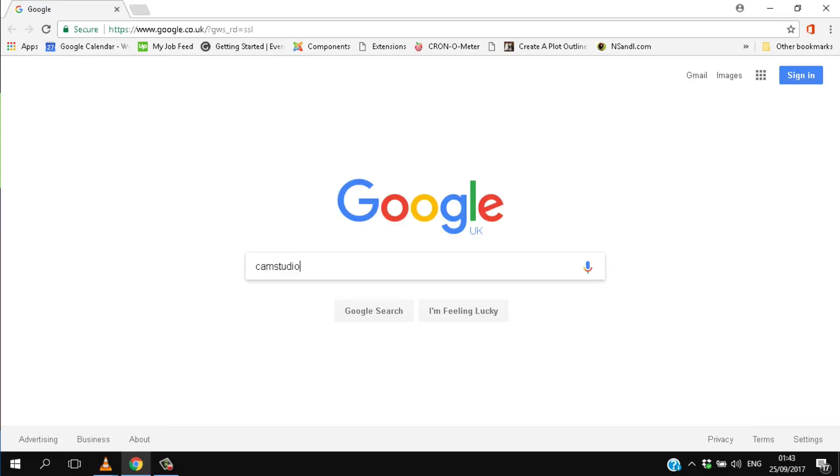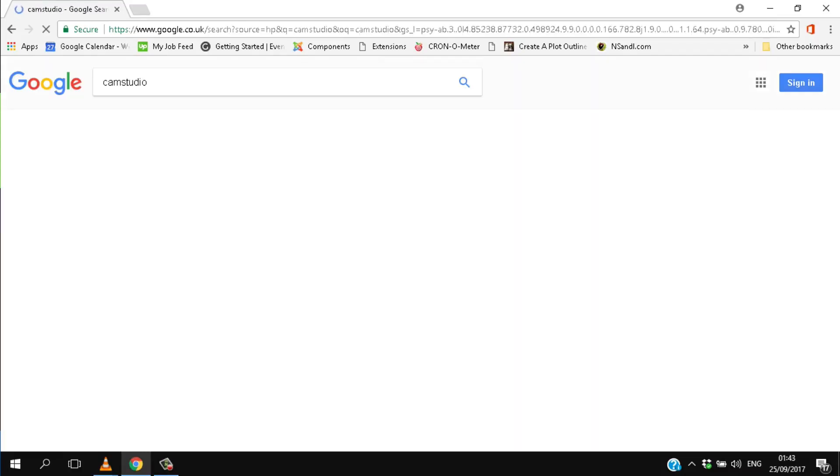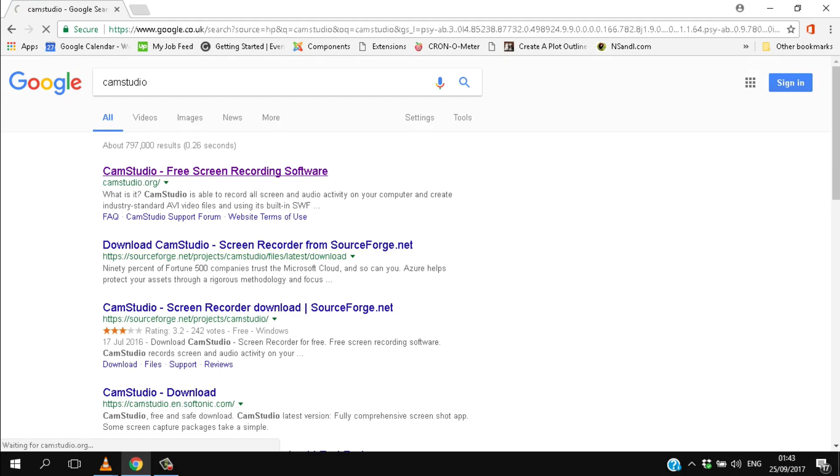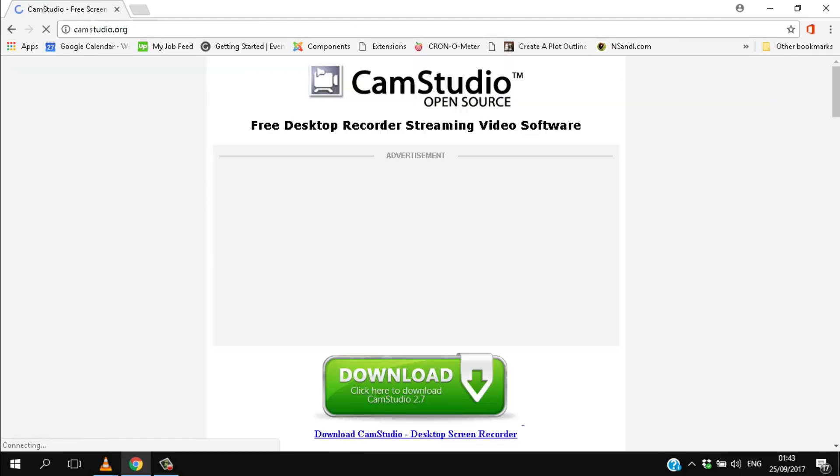It's always useful to be able to capture what's happening on your computer screen. There are several good apps that will do this, but one of them, CamStudio, is open source and therefore free to use, and it's not a bad little app either.